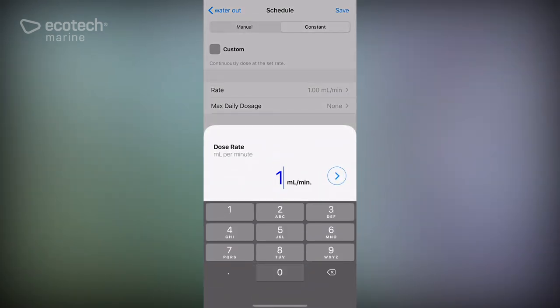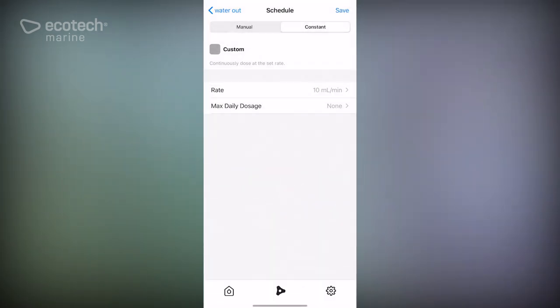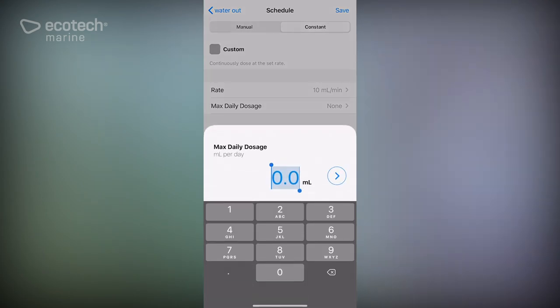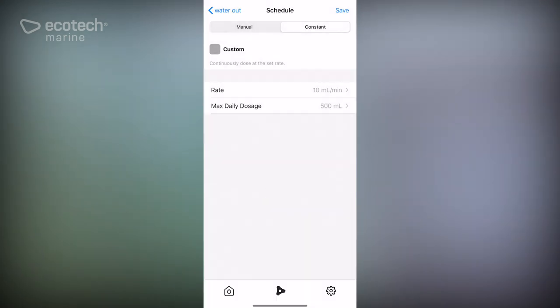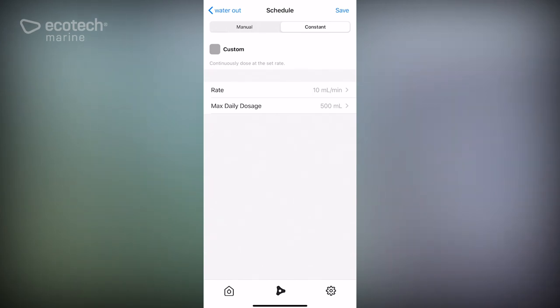We're going to set it to 10 ml a minute and we will set this to 500 ml for the max daily dosage, which is the complete volume of water change that we're aiming to do.